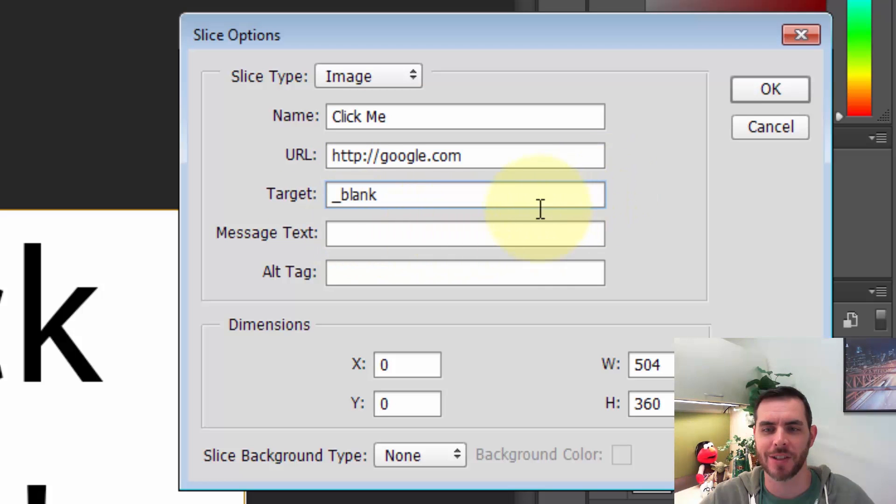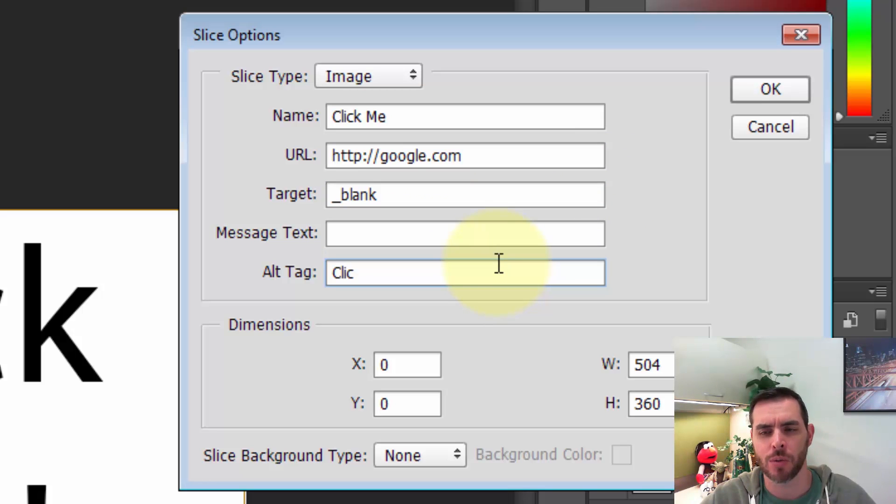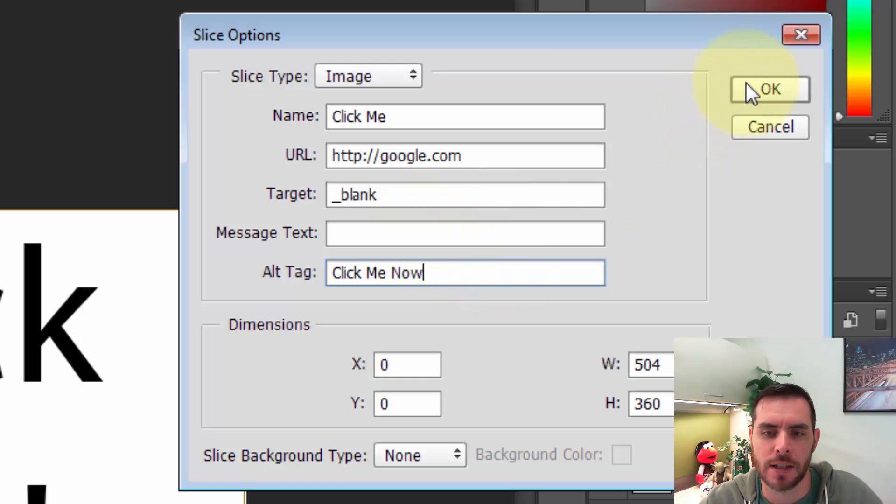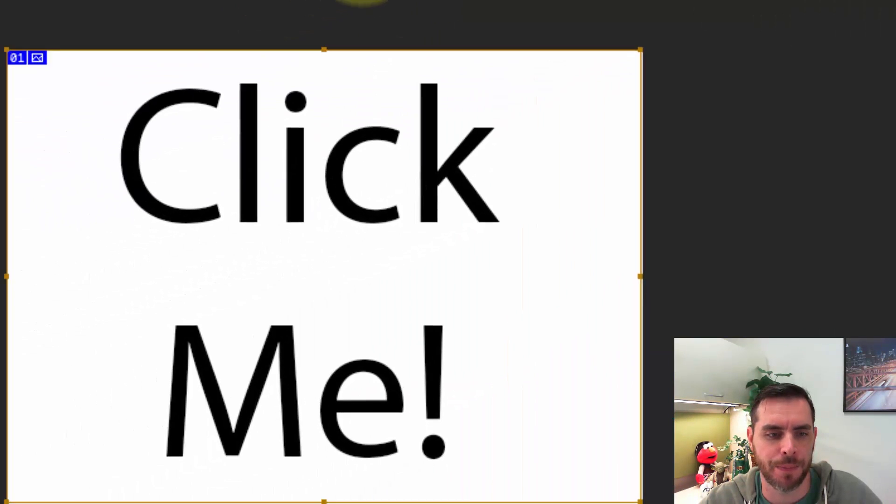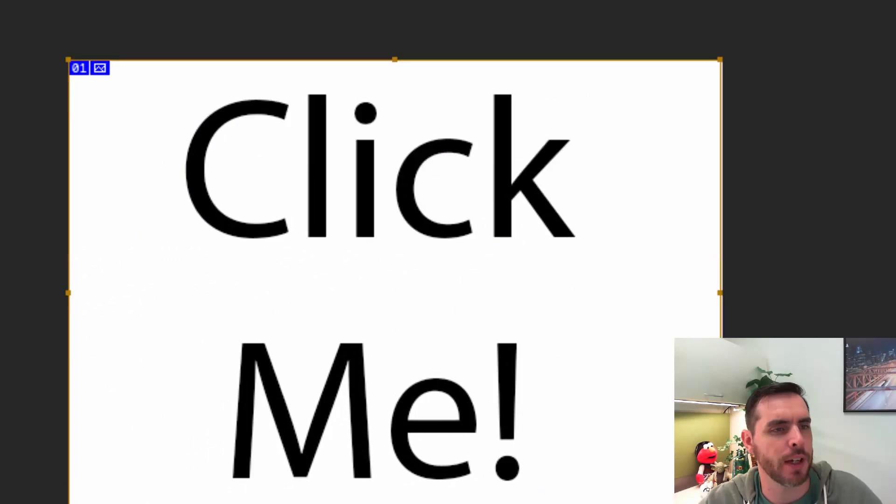Let's fill in the alt tag - that's the text that displays if your image isn't visible in non-graphical browsers or while the image is loading. Now let's click OK, and if we're happy with everything, we'll click on file.